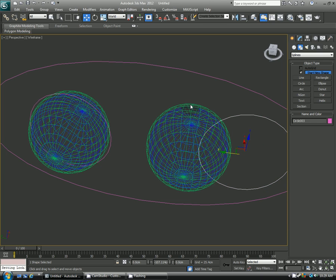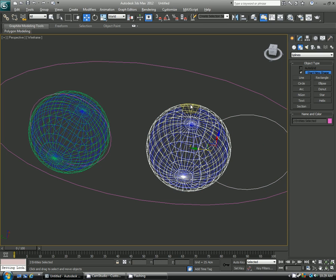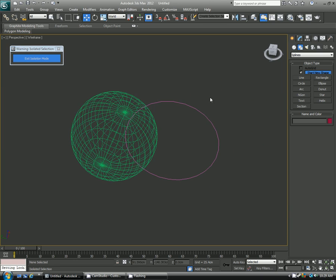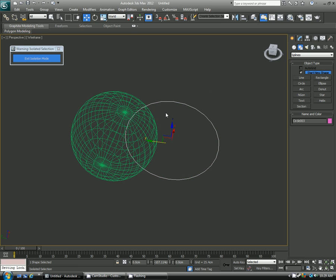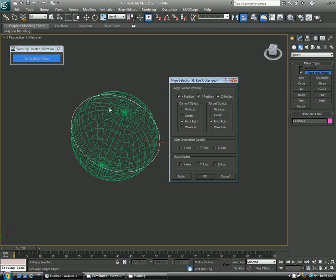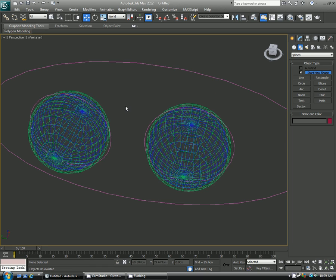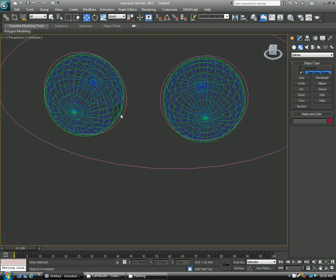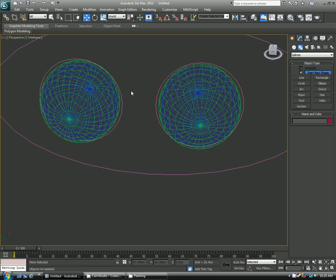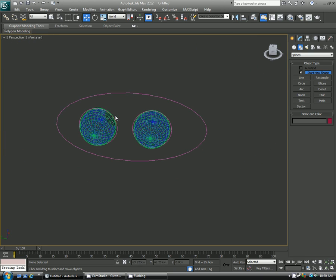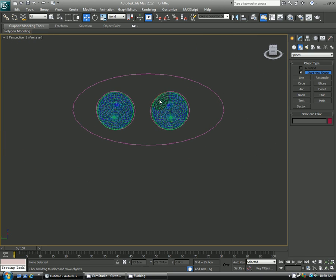So I'm selecting this, selecting the outer eye, Alt+Q, selecting that again, Alt+A for the align, and then aligning it to the eye, and only doing the position. OK, so now we have two spheres, one around each eye, and then this big old parent sphere. And I'll go ahead and color code this just a little bit.